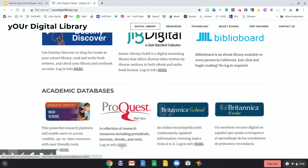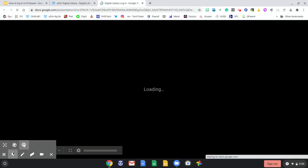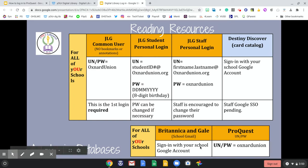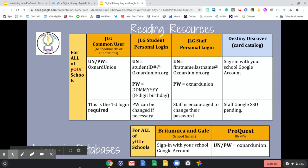Please remember that all of the login information can be found on this simple slide. Because we will be using ProQuest, our initial login for username and password will be Oxnard Union, all lower case.